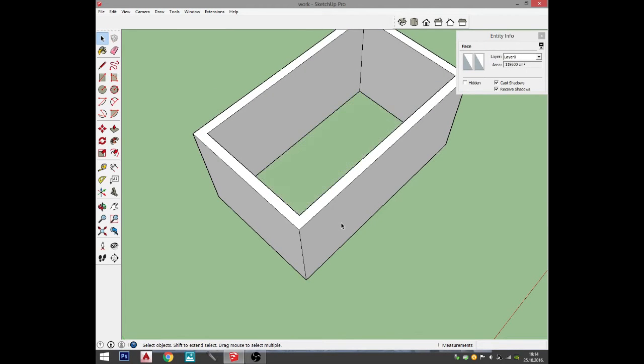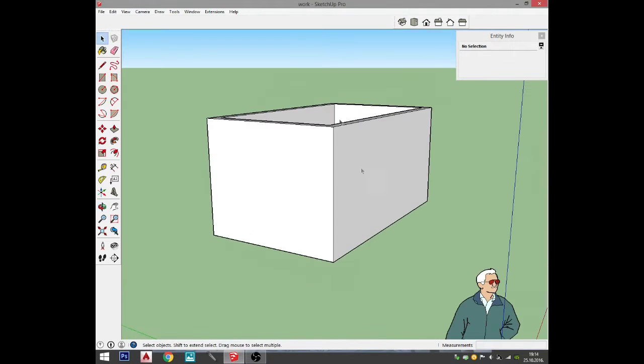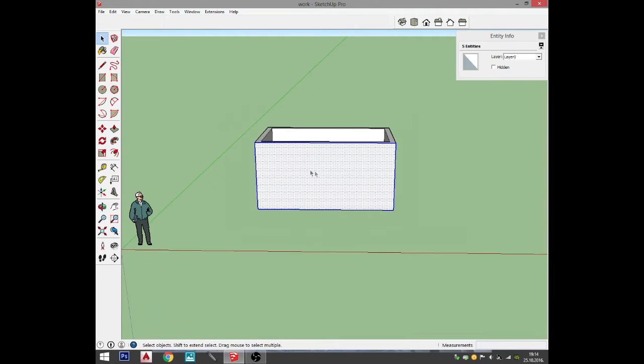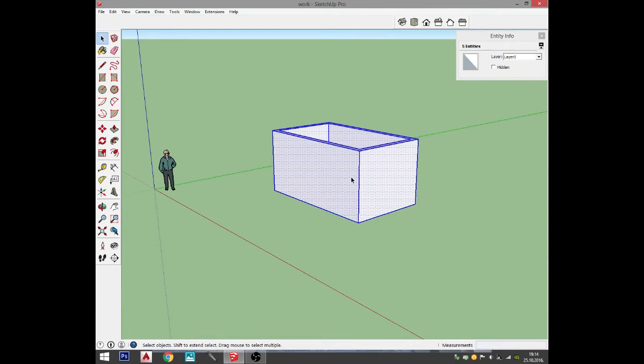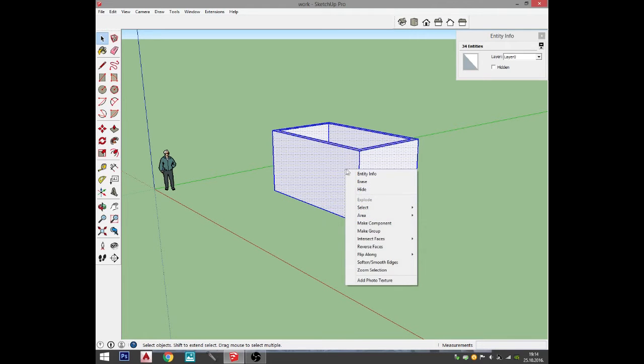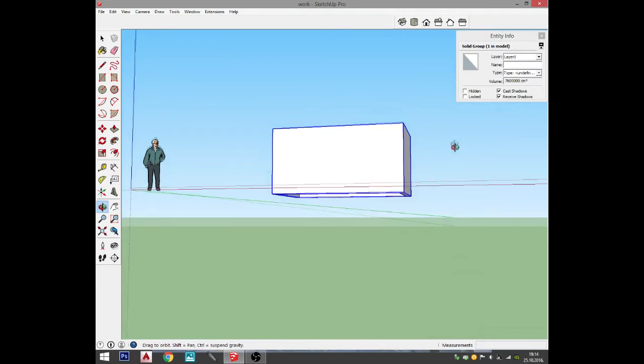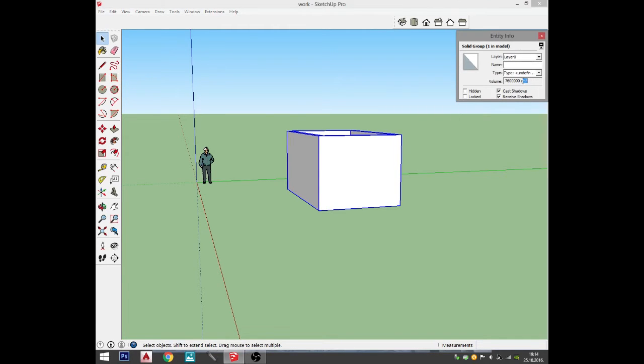I will delete this plane and I will make a group out of this. Why is this important? I will show you later. I'm gonna go right click and create a group, make a group. Now you get it. Here in the entity info, it shows me the cubic centimeters of this model.